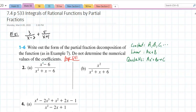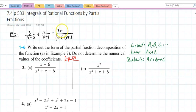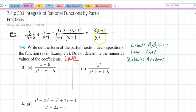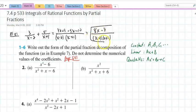Section 7.4 on page 533 covers integrals of rational functions by partial fractions. First we need to review some algebra. If I add those two fractions with a common denominator, I get 3x plus 3 plus 5x minus 10, which gives 8x minus 7 over x minus 2 times x plus 1. The problem is if I want to integrate this, I don't know how.